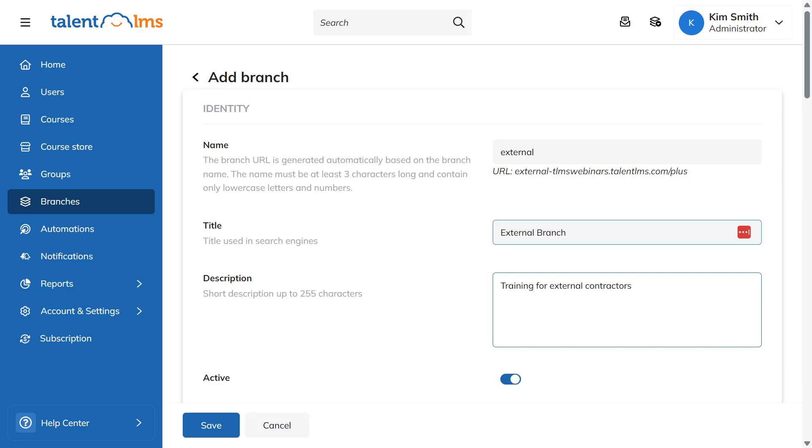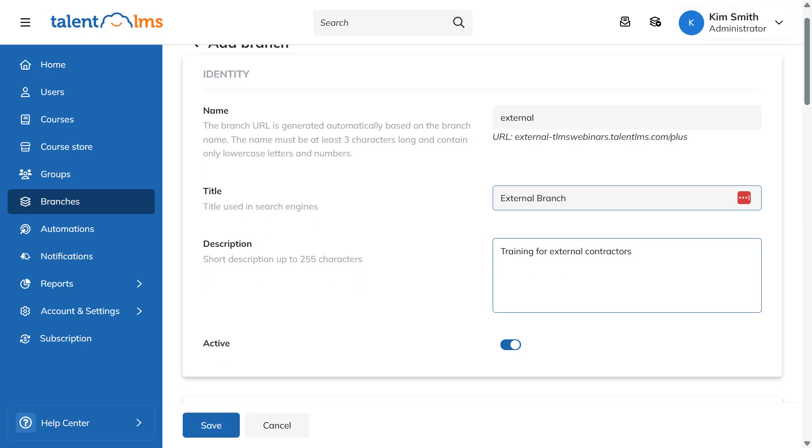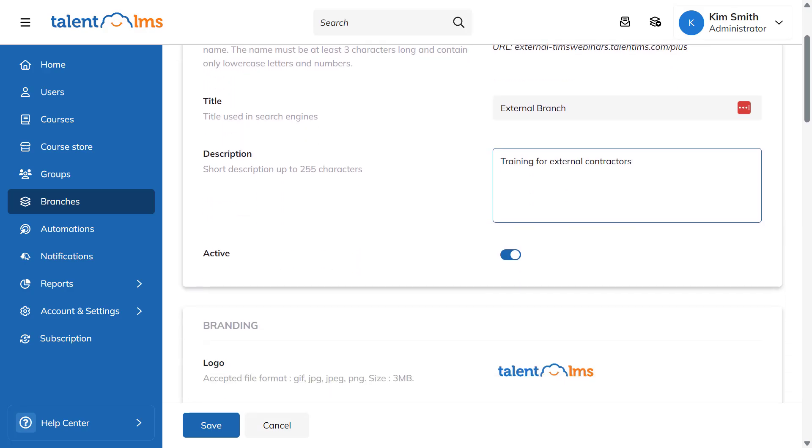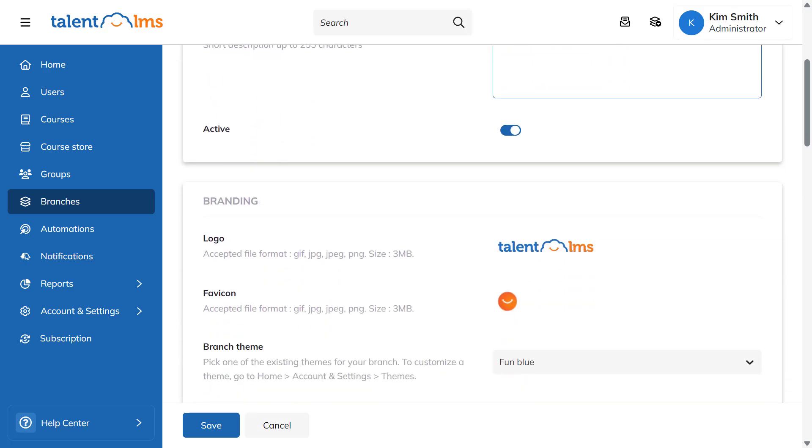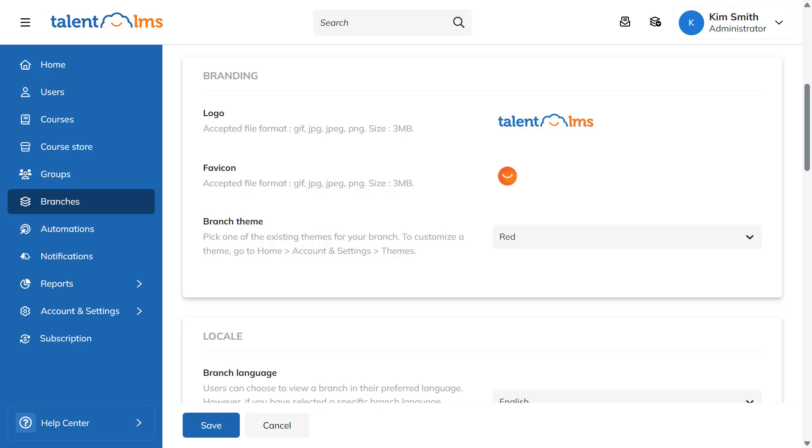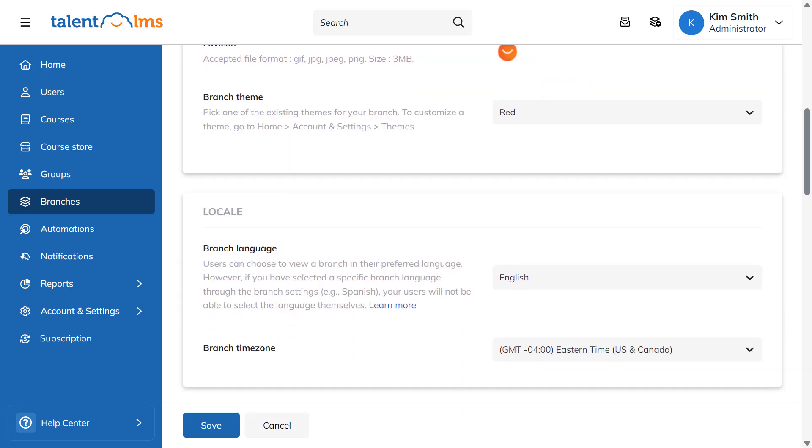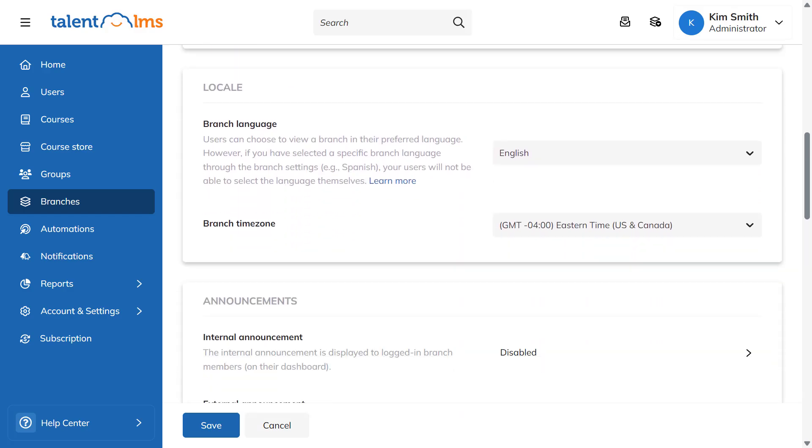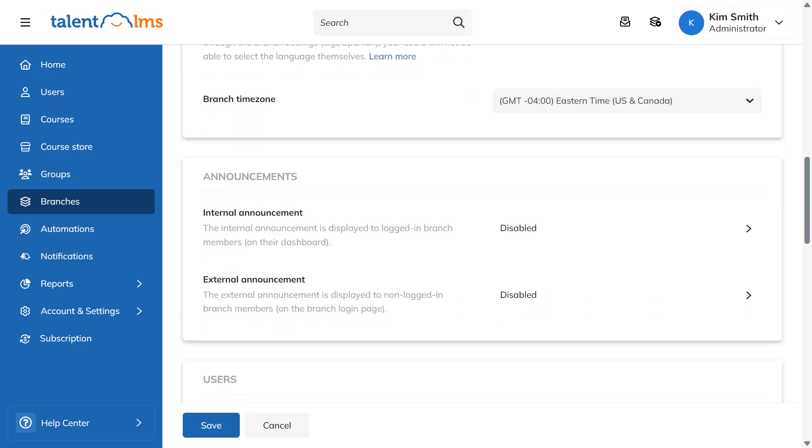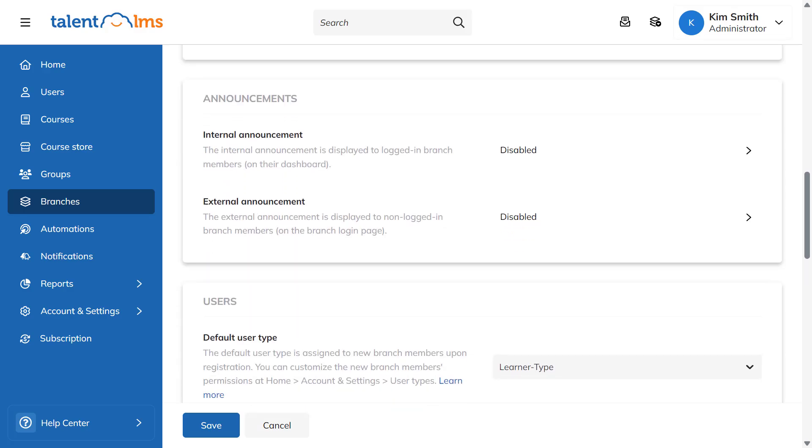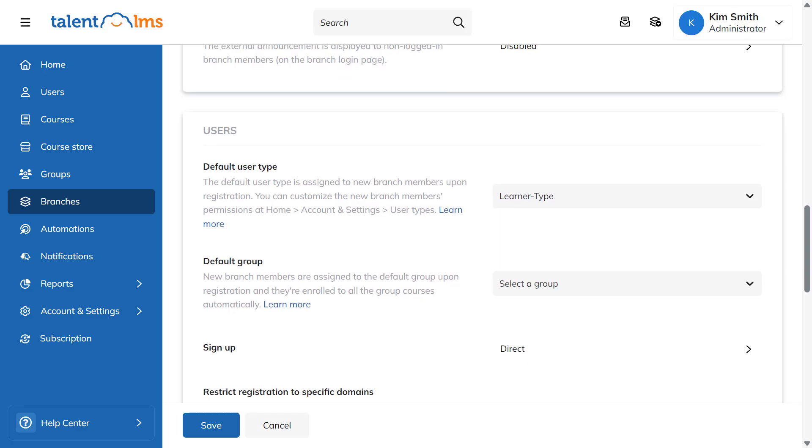You can customize your branch's branding by uploading a new logo and favicon, as well as selecting its theme. Branches can have different languages, time zones, and announcements in place compared to your main account.